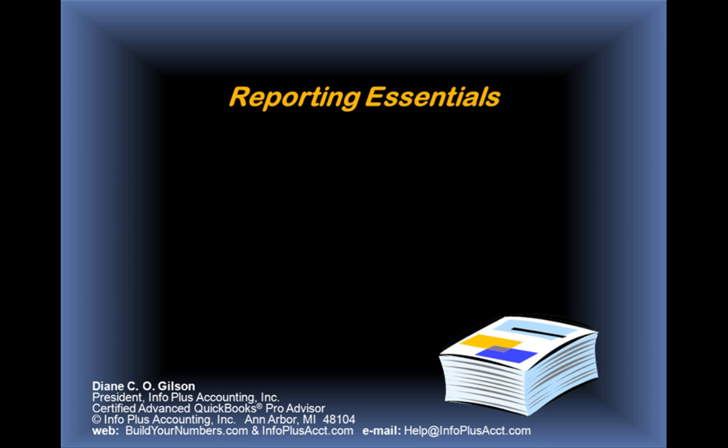Good day. This is Diane Gilson with Info Plus Accounting, and I'd like to welcome you to today's session, Reporting Essentials.